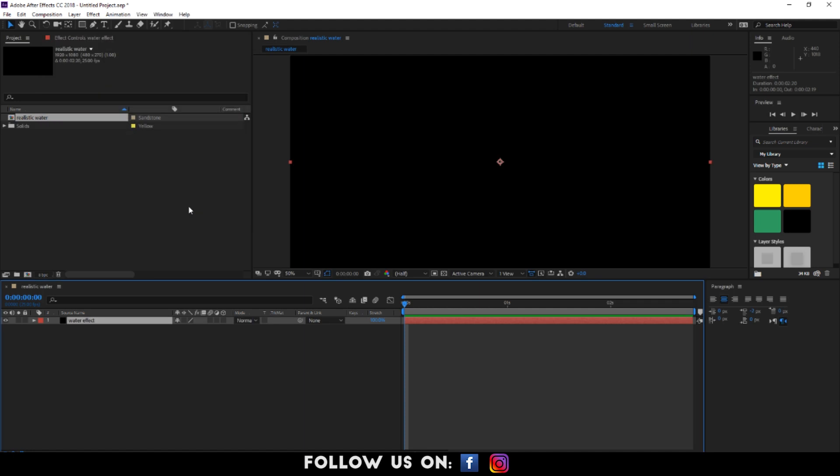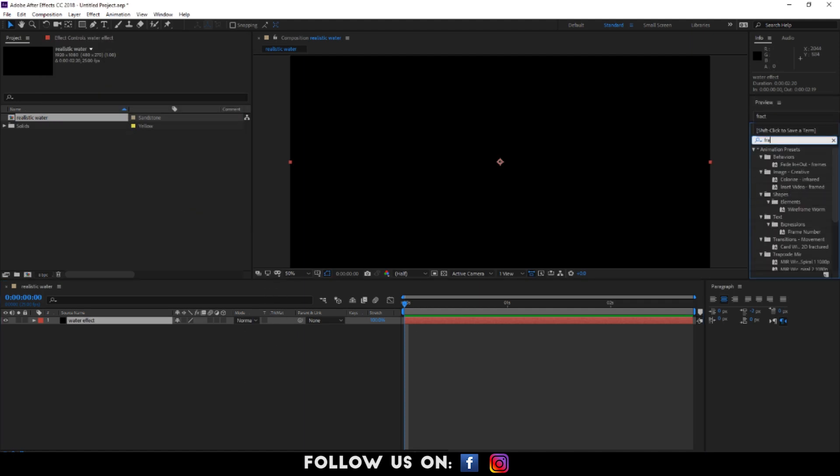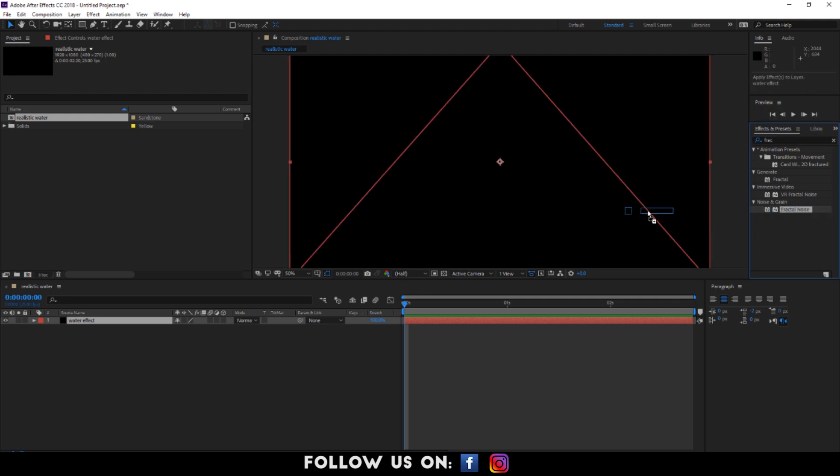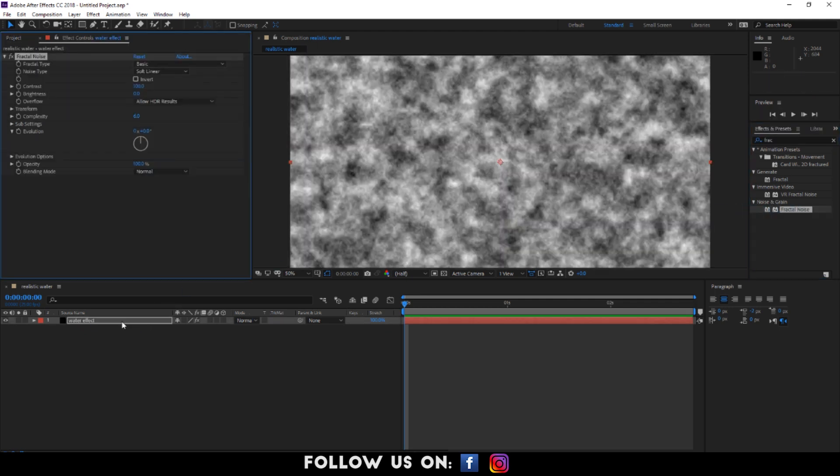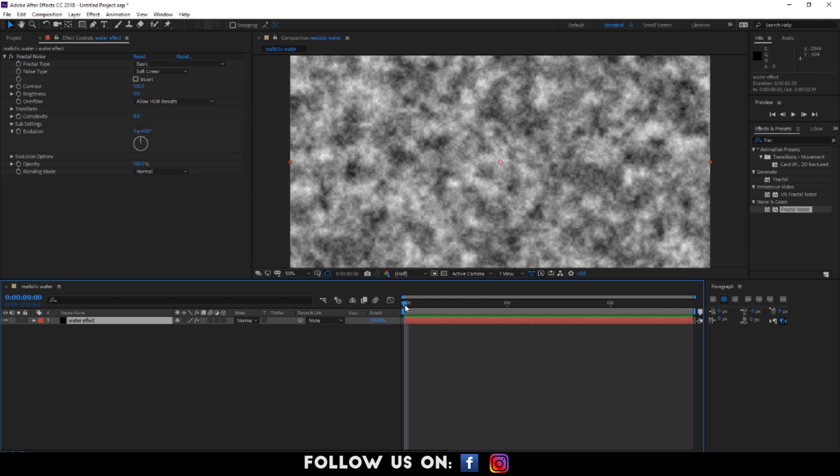Now, go to the effects and control panel, search for fractal noise and drag and drop it over the water effect layer. In the effects control panel, you will find the settings of fractal noise. So let's apply the following to the settings.